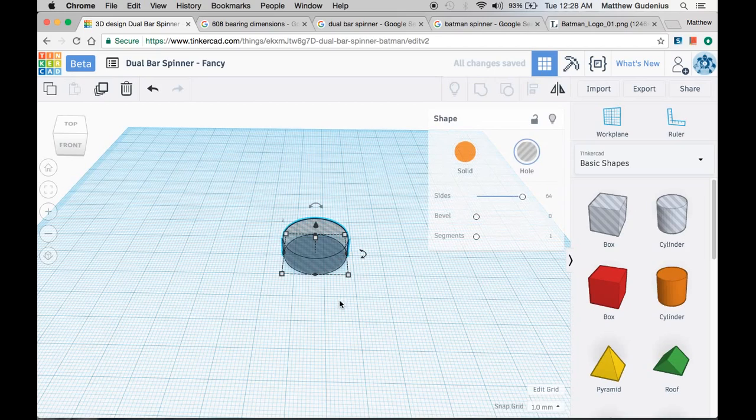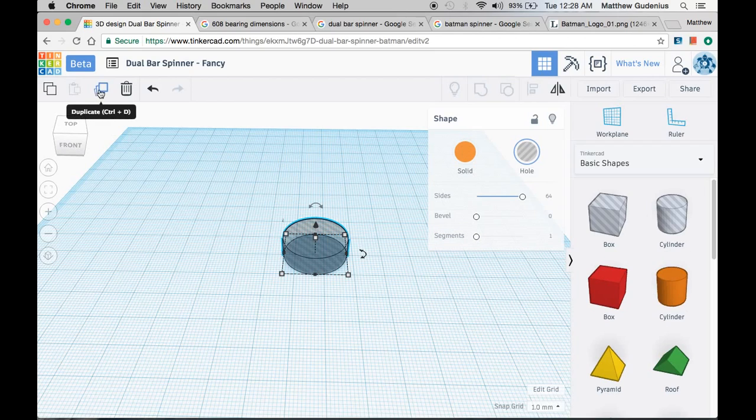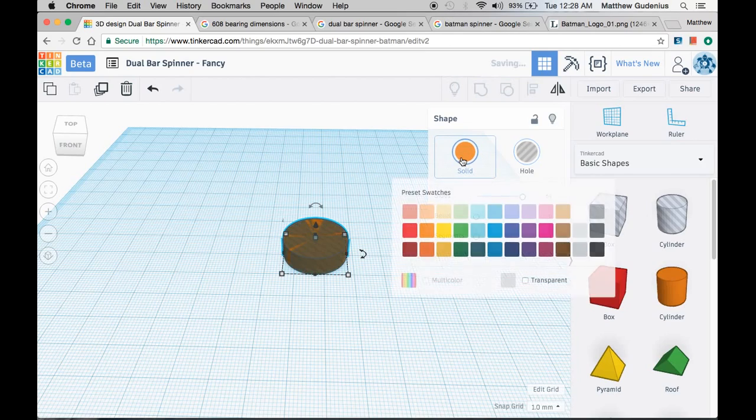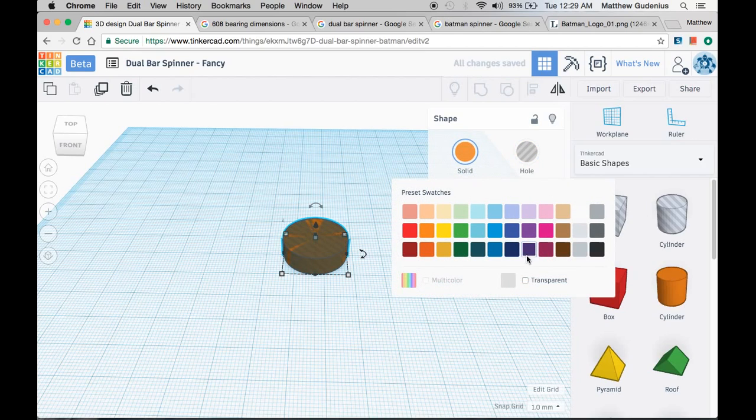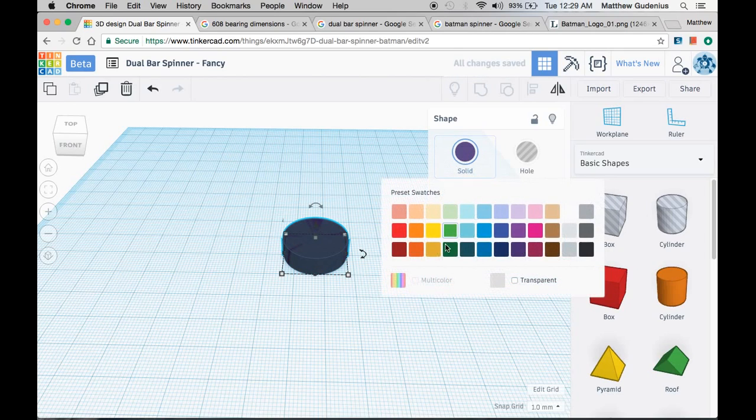Next step, we can either drag another cylinder out because we need to make a ring or some sort of frame around it to hold that bearing. But instead of dragging the cylinder, it might be faster to duplicate this shape. And when you duplicate a hole, you can also make it a solid. Now you can choose any color you want for what it looks like on the screen because that doesn't affect the 3D printing. The 3D printing color is affected by whatever filament you have loaded in your 3D printer.